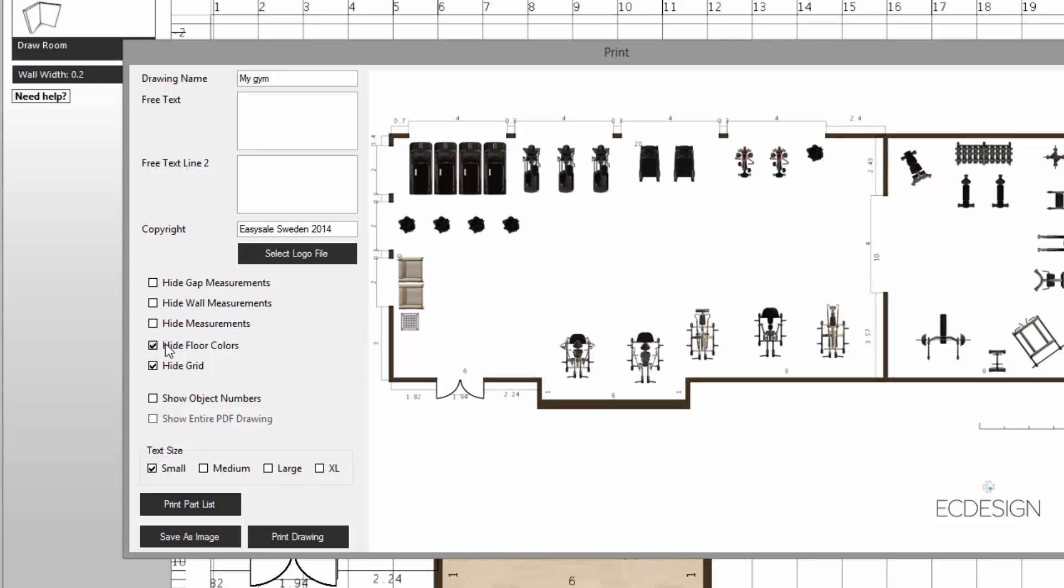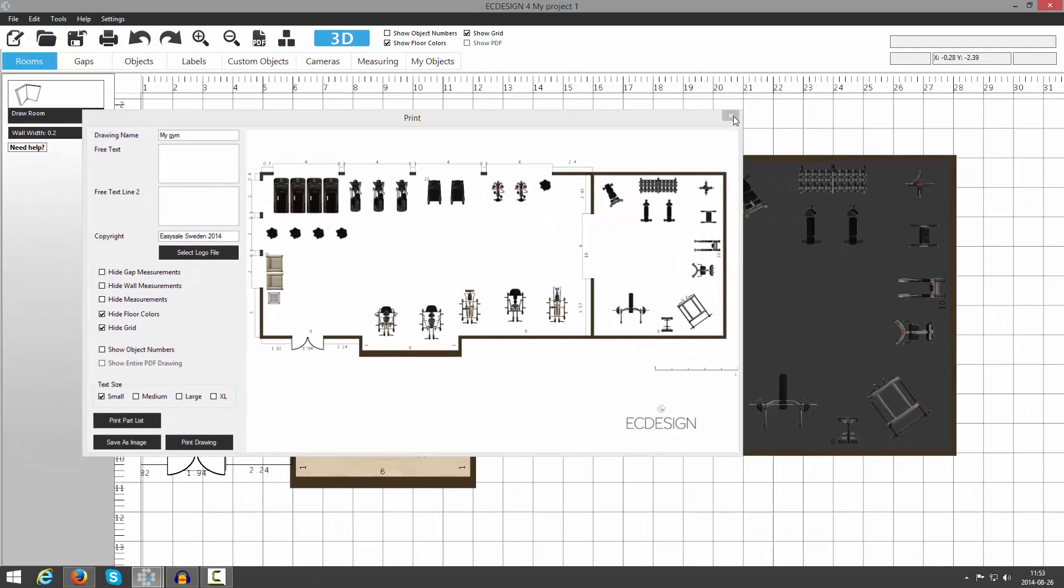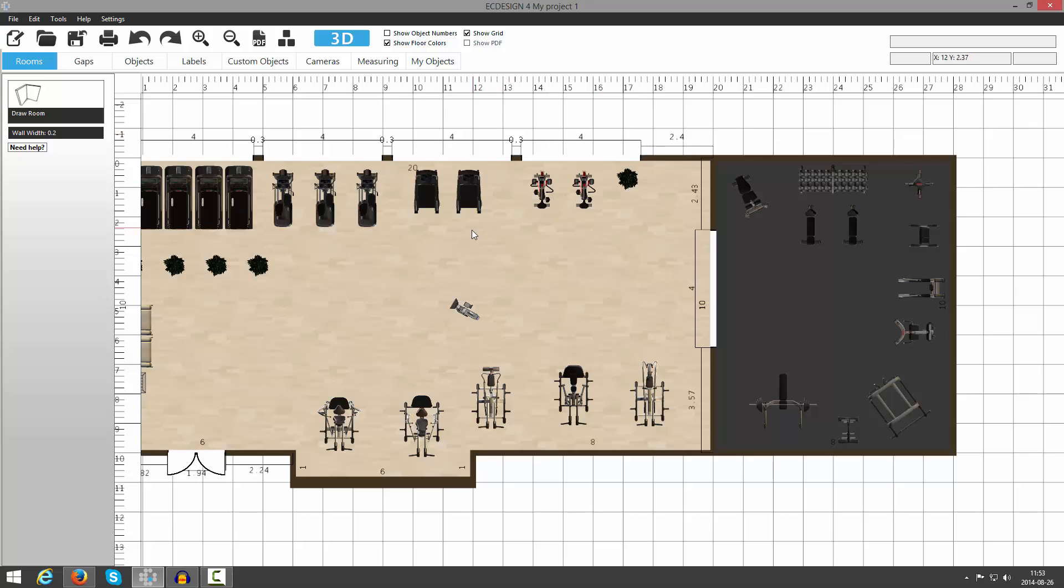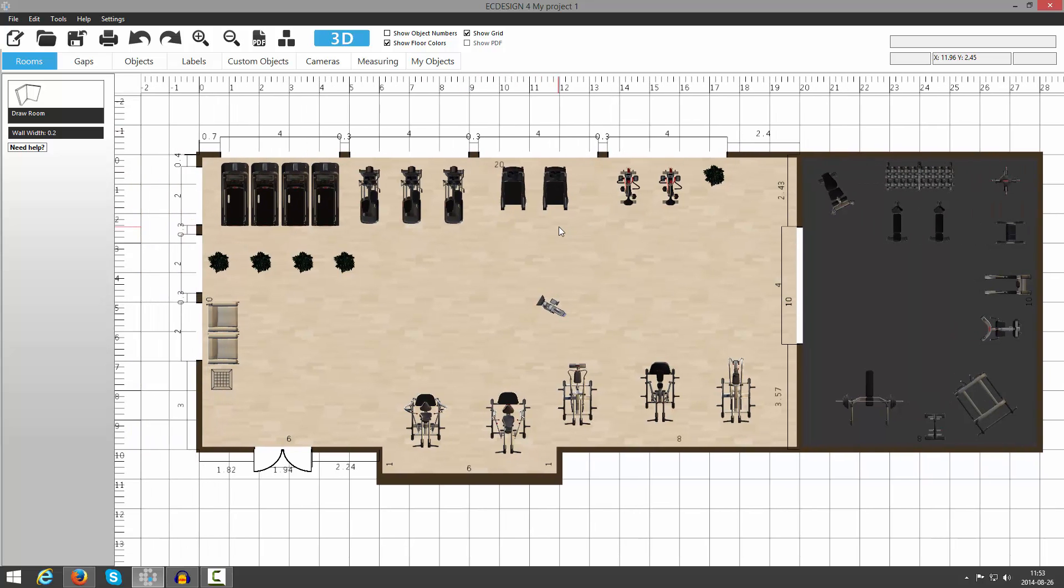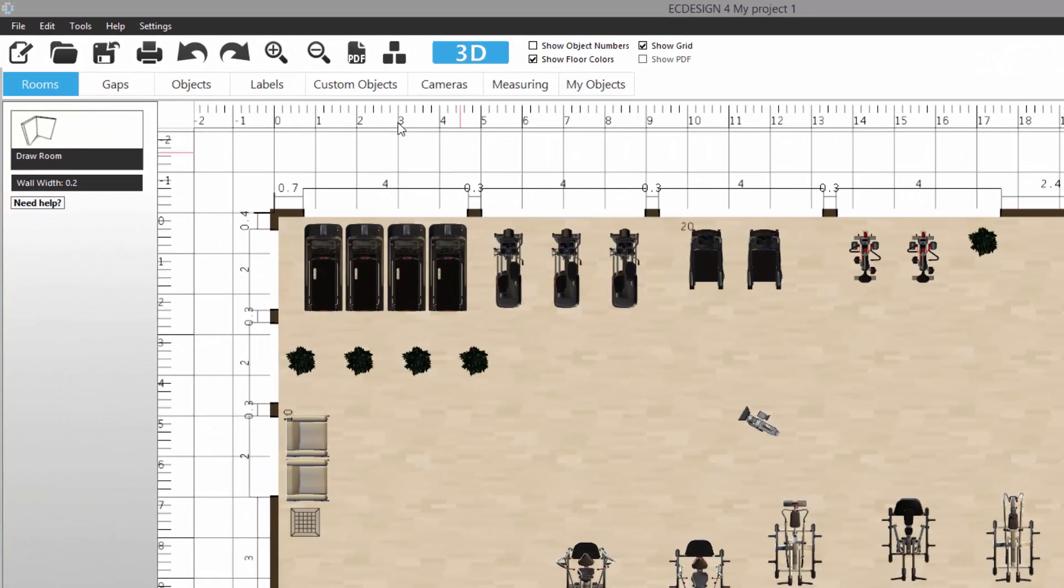When you're ready, you click on Print Drawing to send it to your printer, or click on Save as Image and save the drawing as an image file. So it's really easy. Now we're going to continue by adding some more information into this layout, and we're going to go to the next tab, the fourth tab called Labels.